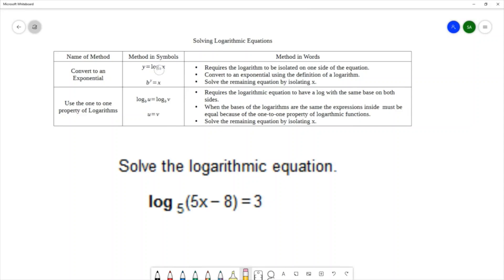We've got the base of the log being the base of the exponent. The log always equals the exponent, so y is our exponent, and what's inside the log is what our exponential expression equals. This method requires that the logarithm be isolated on one side of the equation. We convert to an exponential using the definition of a logarithm, and then we solve whatever equation is remaining.